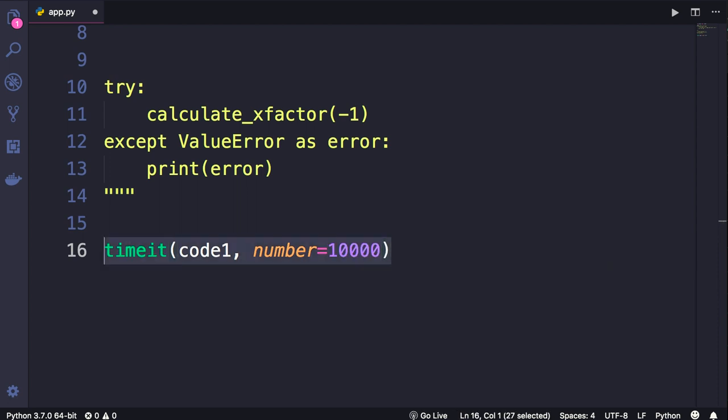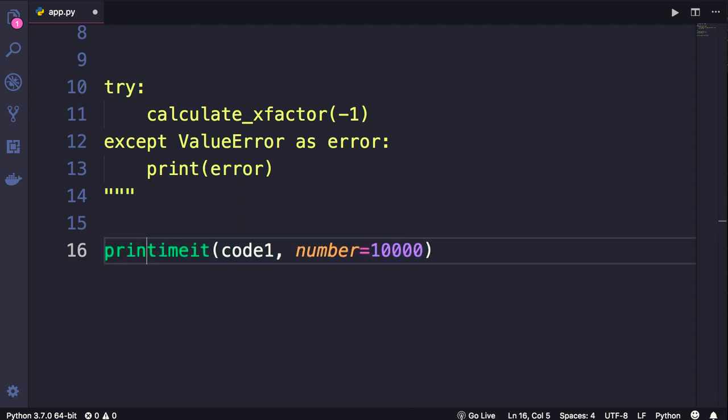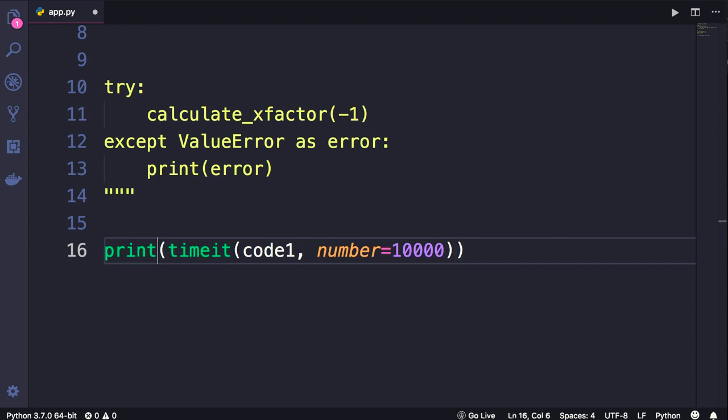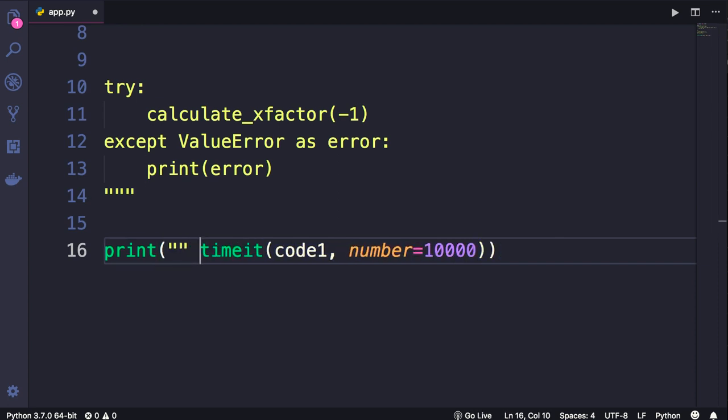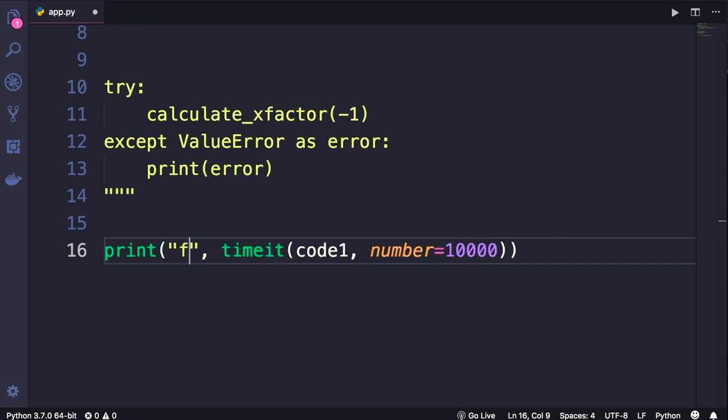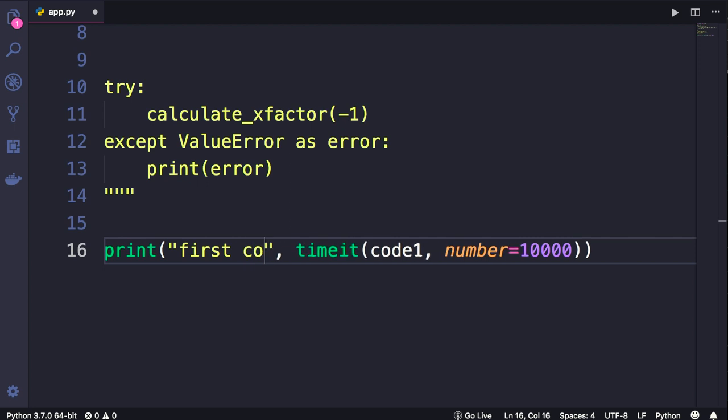This function returns the execution time of this piece of code after 10,000 repetitions. This function will execute our Python code 10,000 times, it will calculate the execution time and return it. So we can simply print it on a terminal. I would like to add a label as well. Let's say first code.